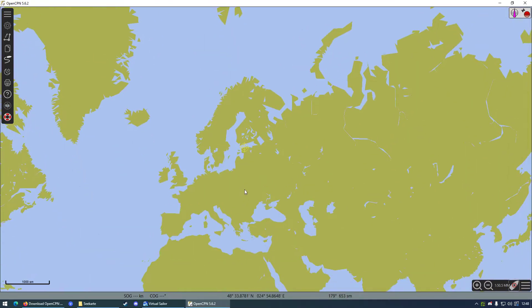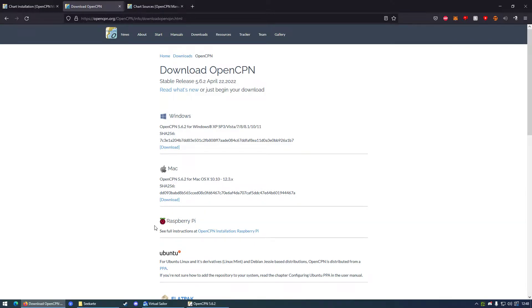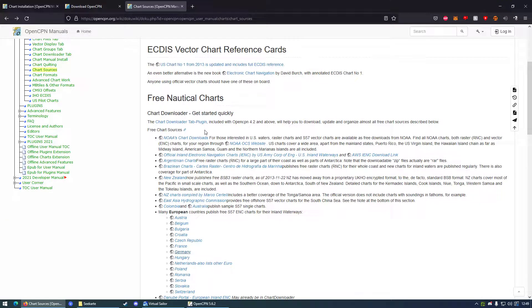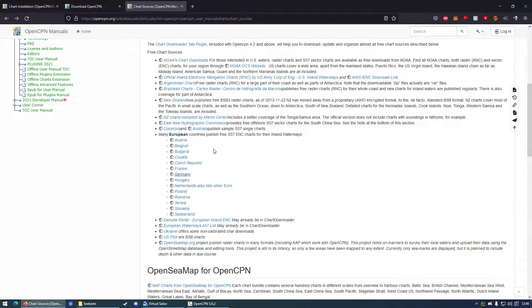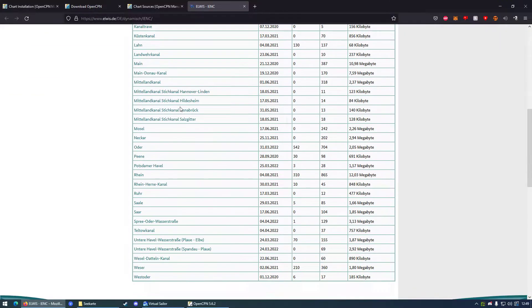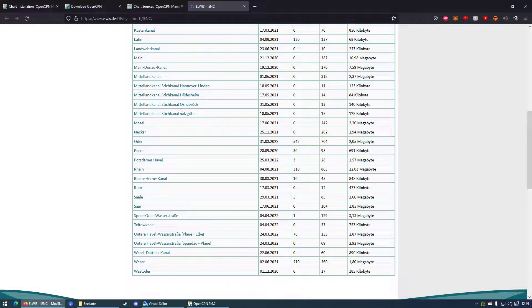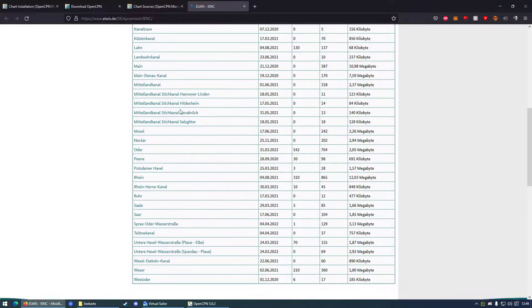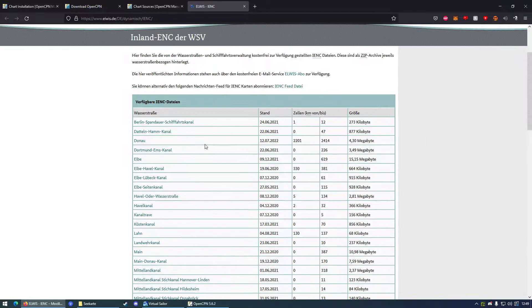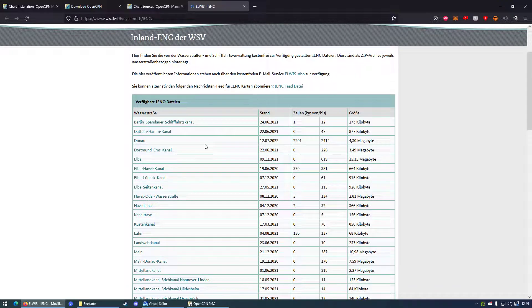So how do we change this? We need a chart for OpenCPN, of course, basically the map. Those maps or charts we can get over this link. I will put it in the description too. There's basically a reference where you can download specific files for specific countries. For example, if you want to have charts for Germany, you can go to a German website and just download those here for free because those are basically open for everyone to use.